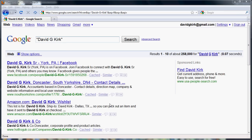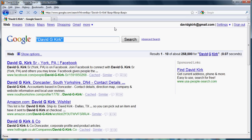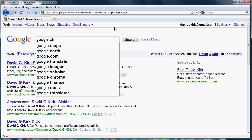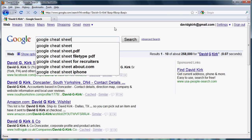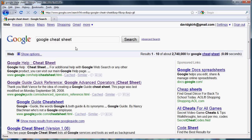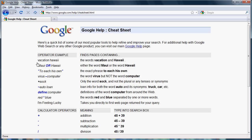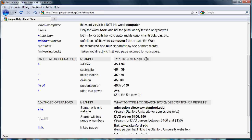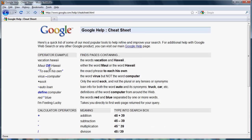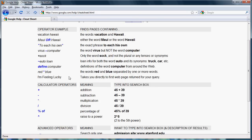There are plenty of other search operator features in Google, and you can look those up yourself. If you look up the Google cheat sheet in Google, the first item under search results is a one-sheet with all the search operators we talked about, plus many other ones that you can look at also.